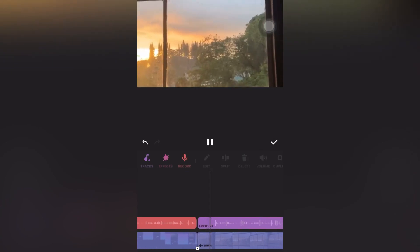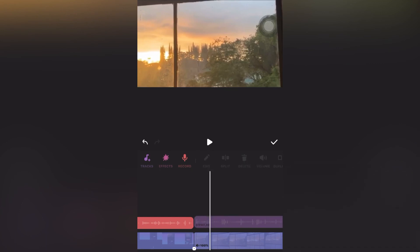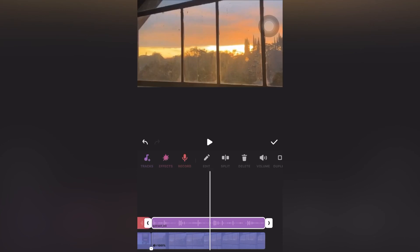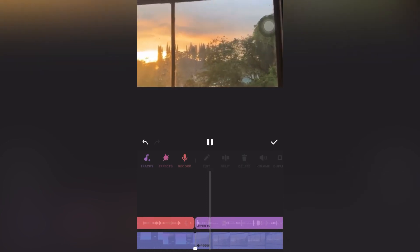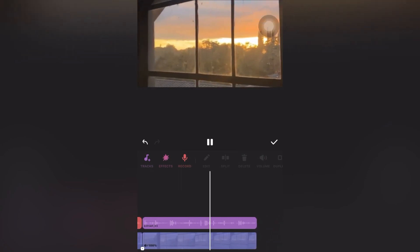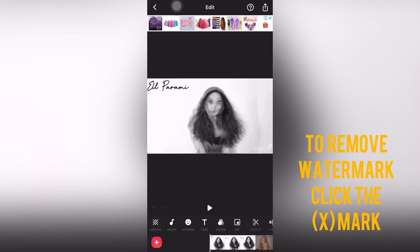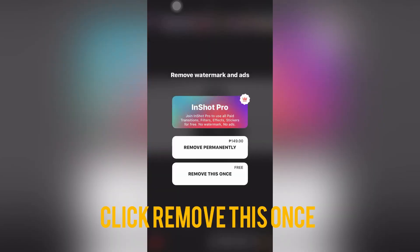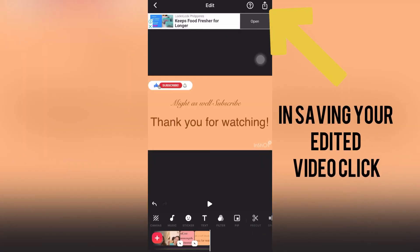As you can see, the extracted audio is long, so you have to cut it out. Click on the music, then click Split, then delete the other side. After that, turn the volume up and play it to check. You can also adjust the positioning and then play again.